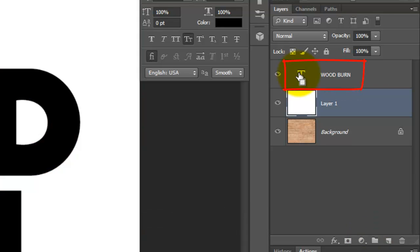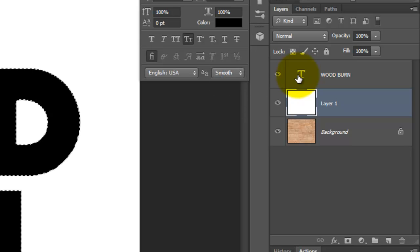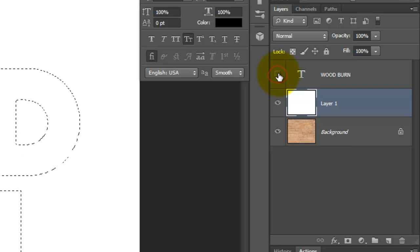Go to your text layer and press Ctrl or Cmd as you click on it. This will make it into a selection. Hide the text layer by clicking off its eyeball.